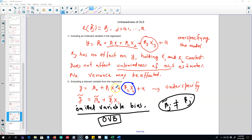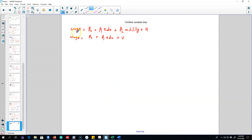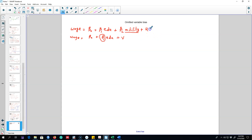The second case is omitting a variable that should be included in the model — that is, we omit x2 and estimate a reduced model. For example, the true model may be wage as a function of education and ability, but instead we estimate wage as a function of education only. In that case, the impact of ability is absorbed into the error term, and we have an omitted variable bias in the beta coefficient.